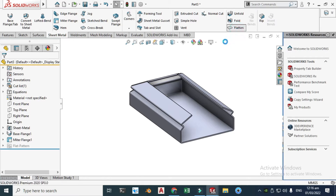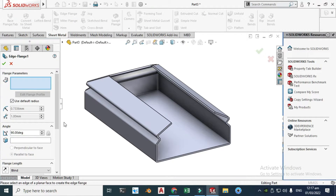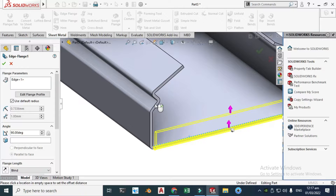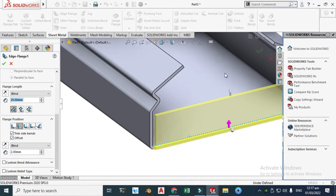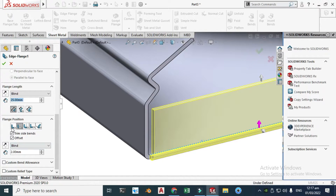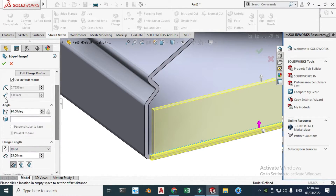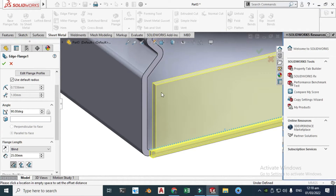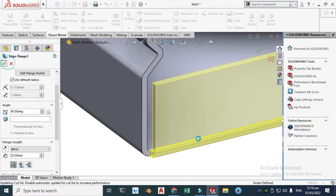Before going to edge flange, let's flatten it — go to Flatten. Now go to Edge Flange and select this edge. Set the length to 25 millimeters. You can change parameters like material inside, material outside, bend outside, etc. The thickness is 2 mm. We can also change the angle — it is 90 degrees currently. Let's change it to 105, see the preview, then change it back to 90 and click OK.